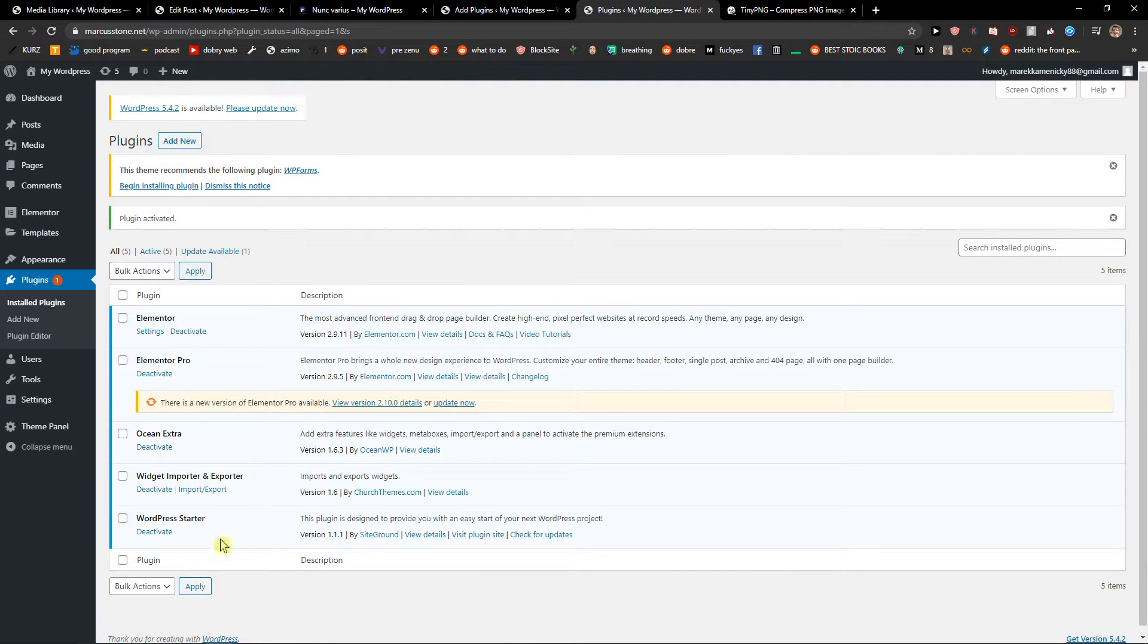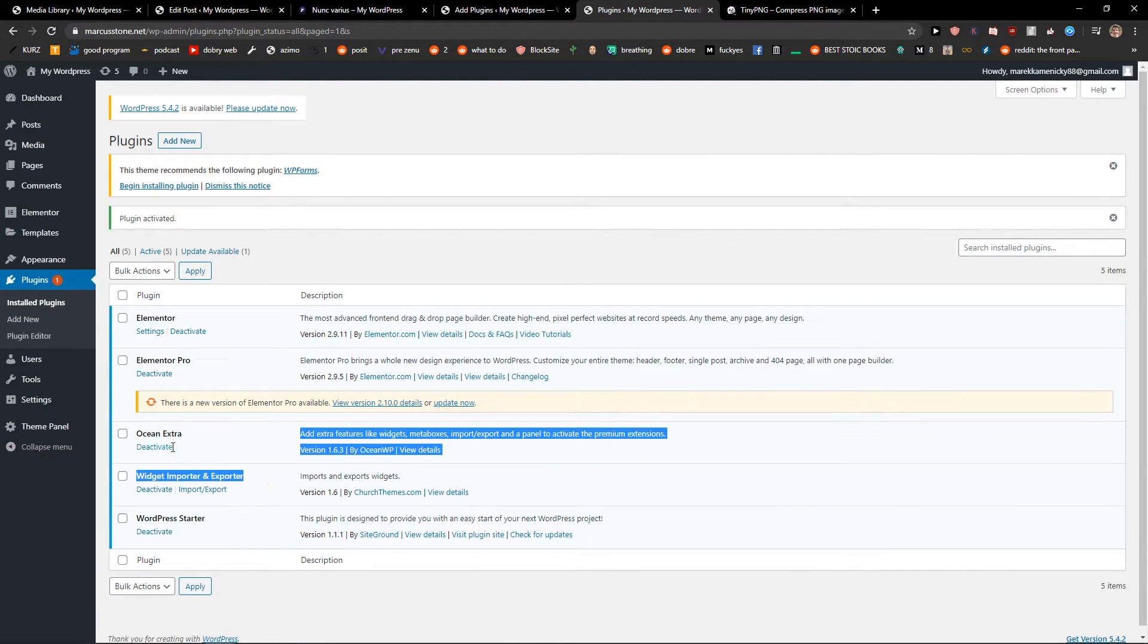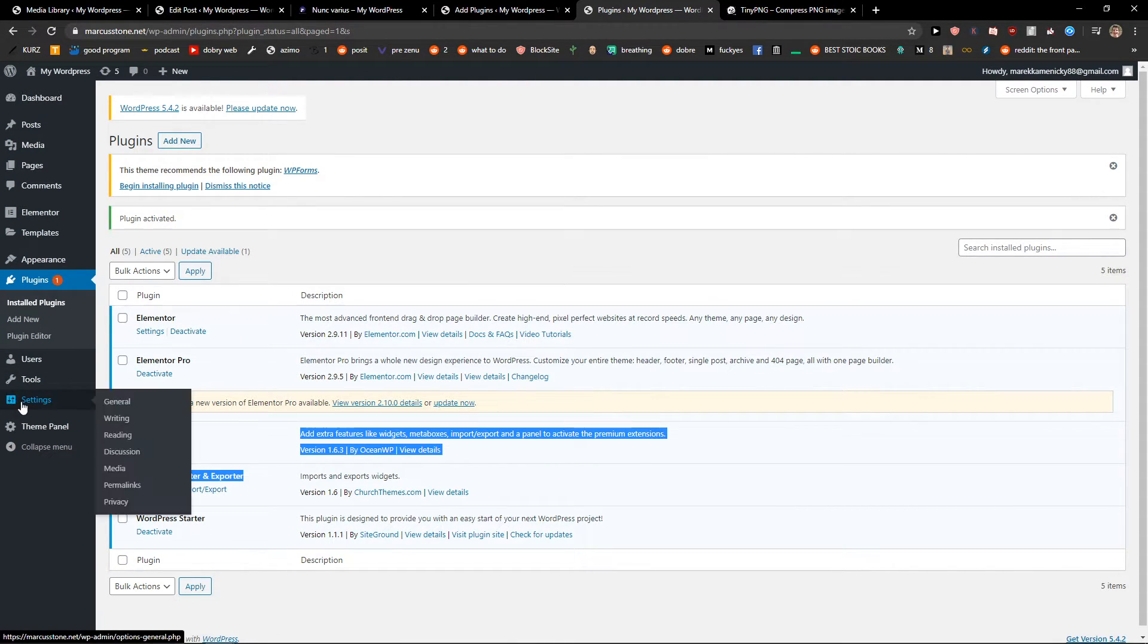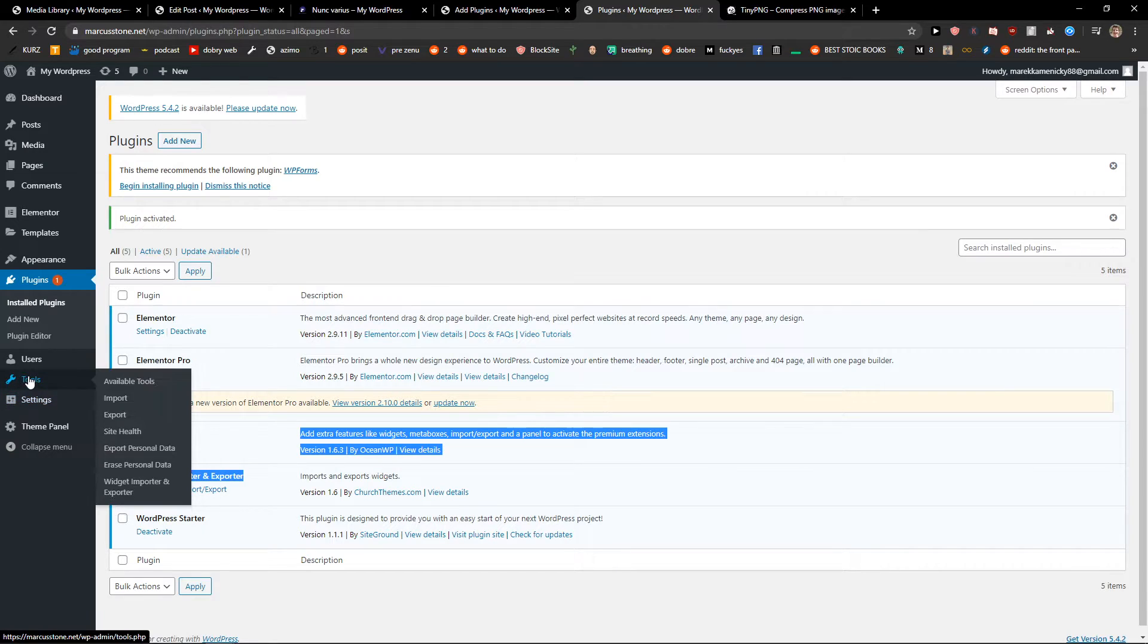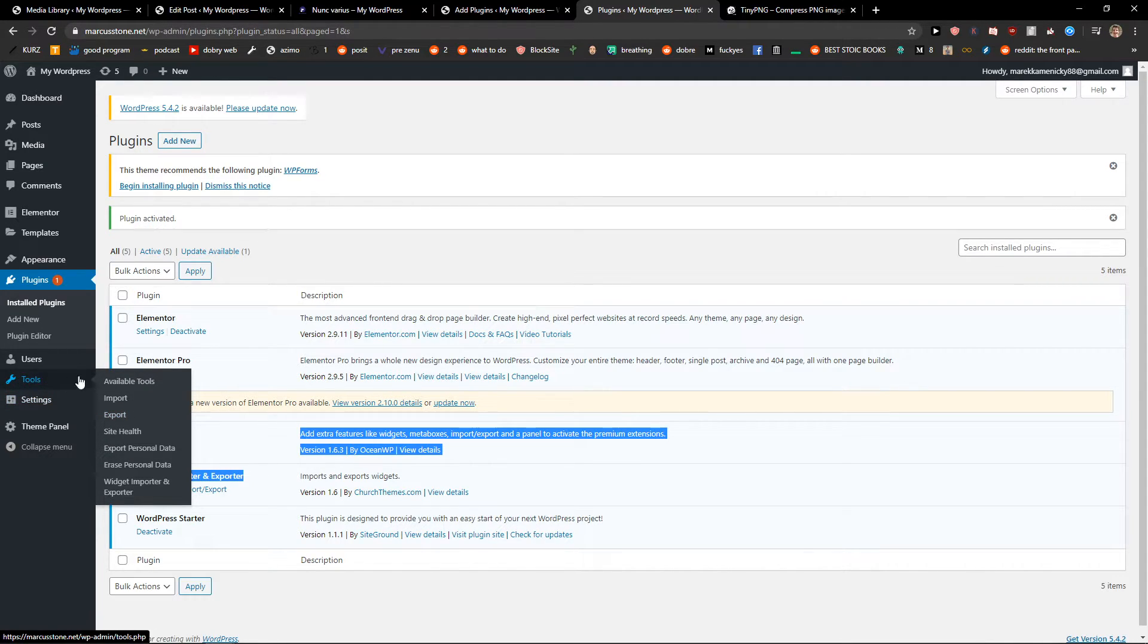Now we have Widget Importer Exporter installed, and you can see it here in the Tools menu.